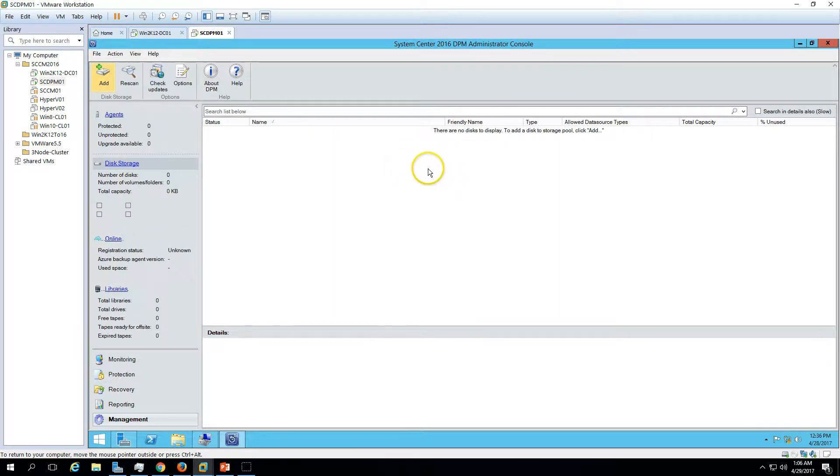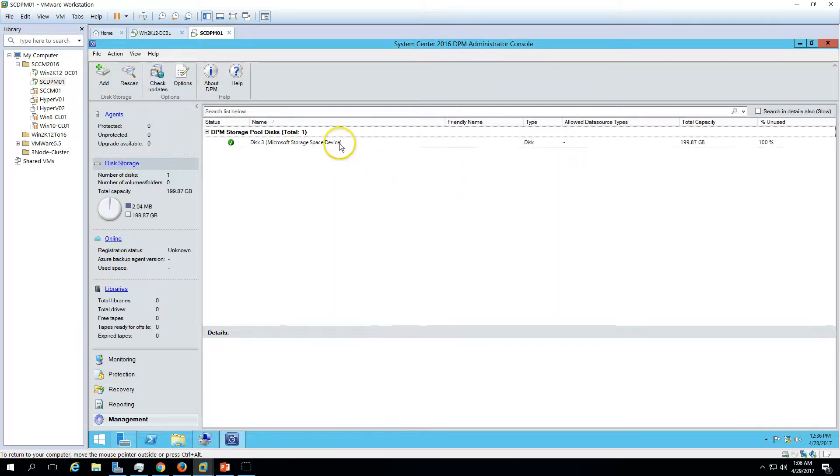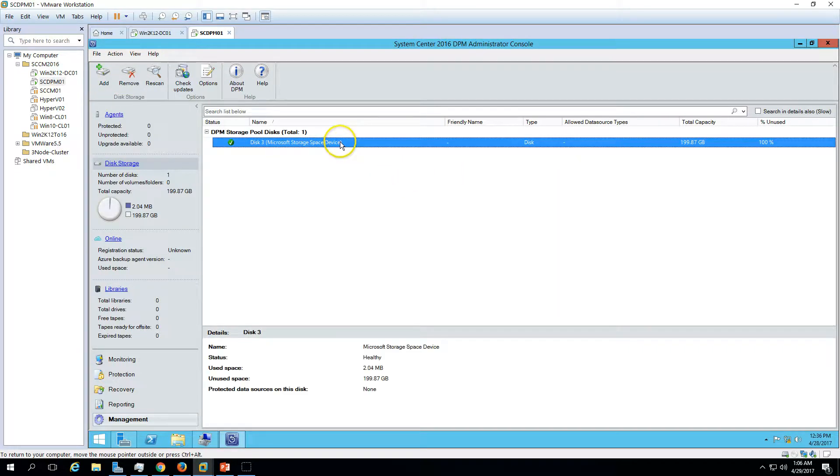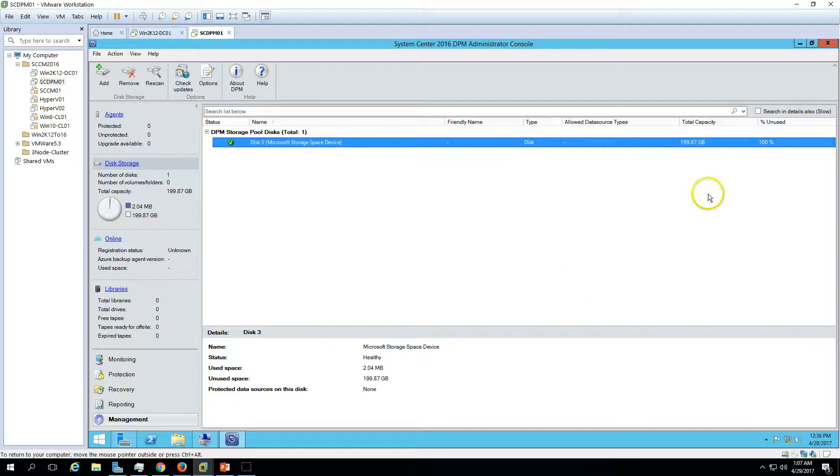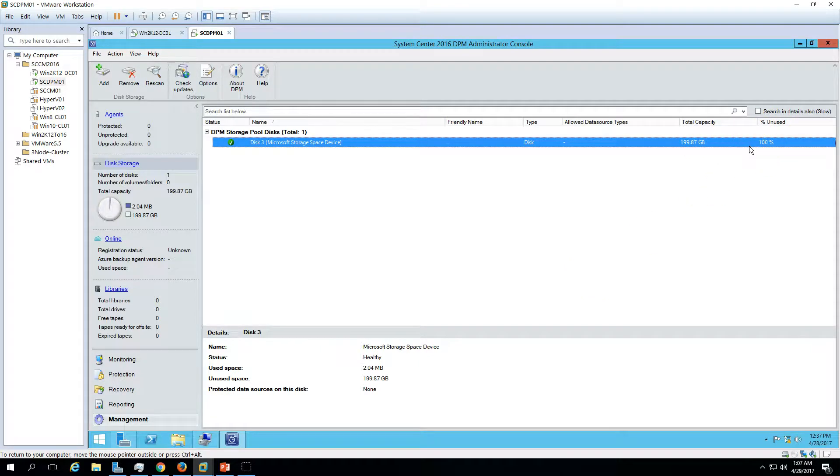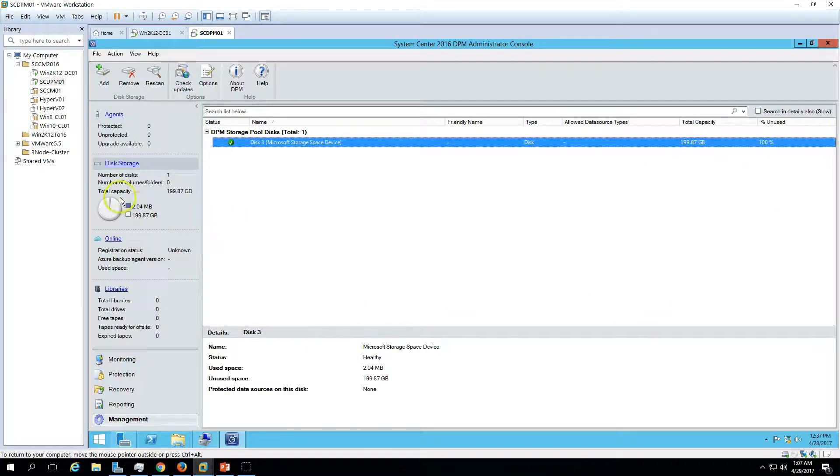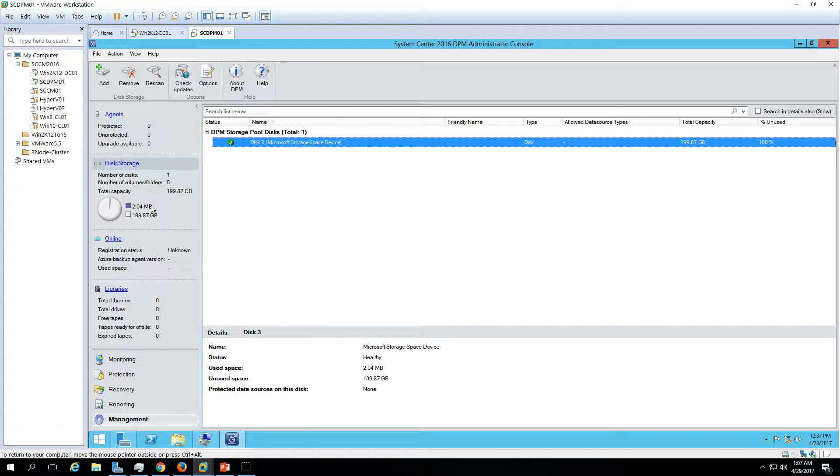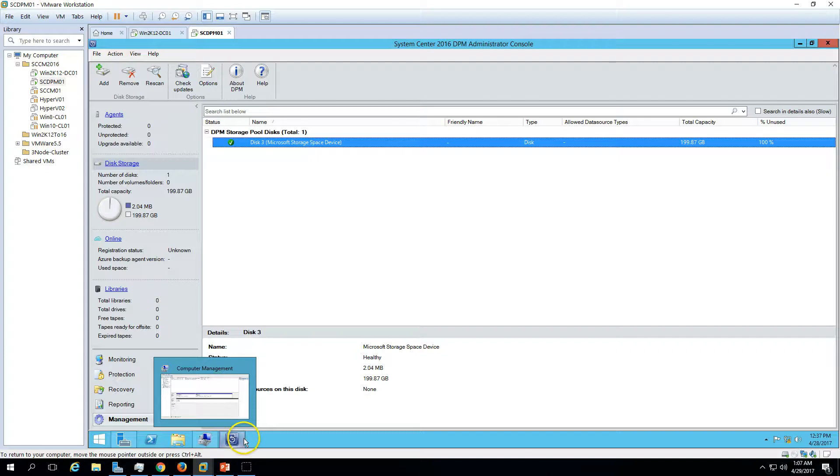Adding disk to storage pool. Now you are able to see here the disk is added. Now you can see also total capacity and unused. It's 100% unused because it's a free disk. Here you can also verify that 2.04 MB is used and almost 100% free.